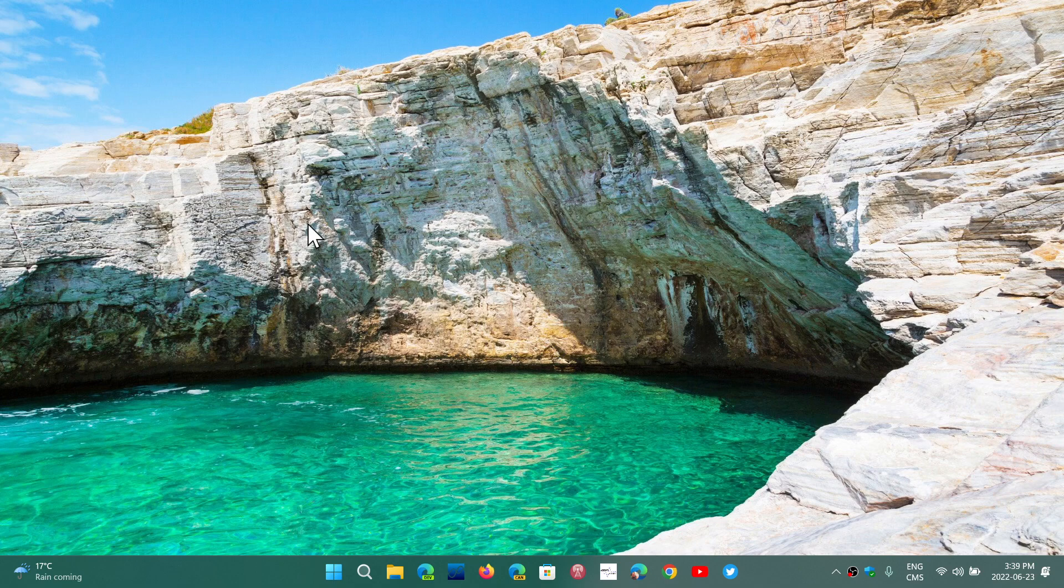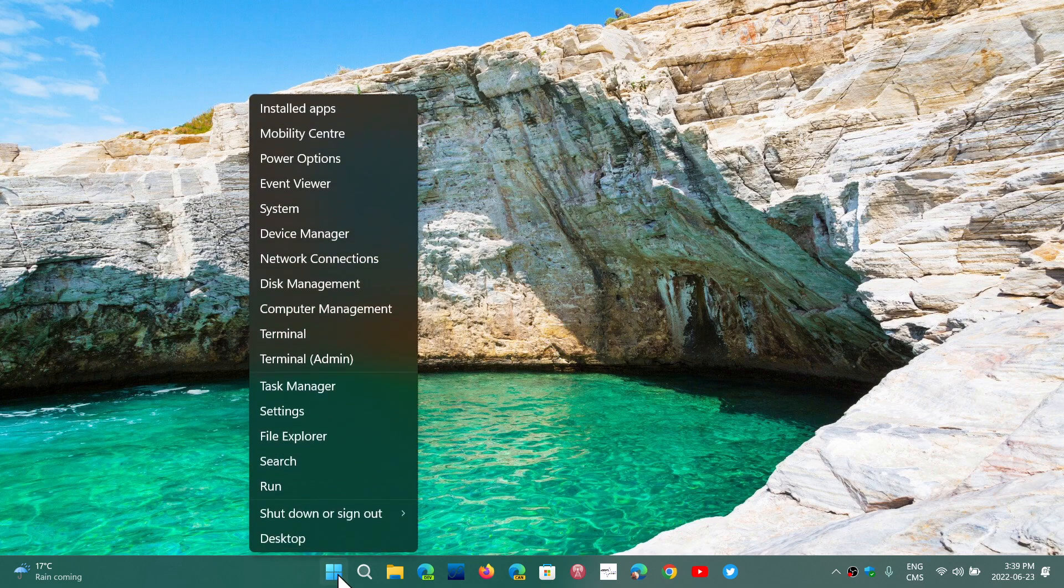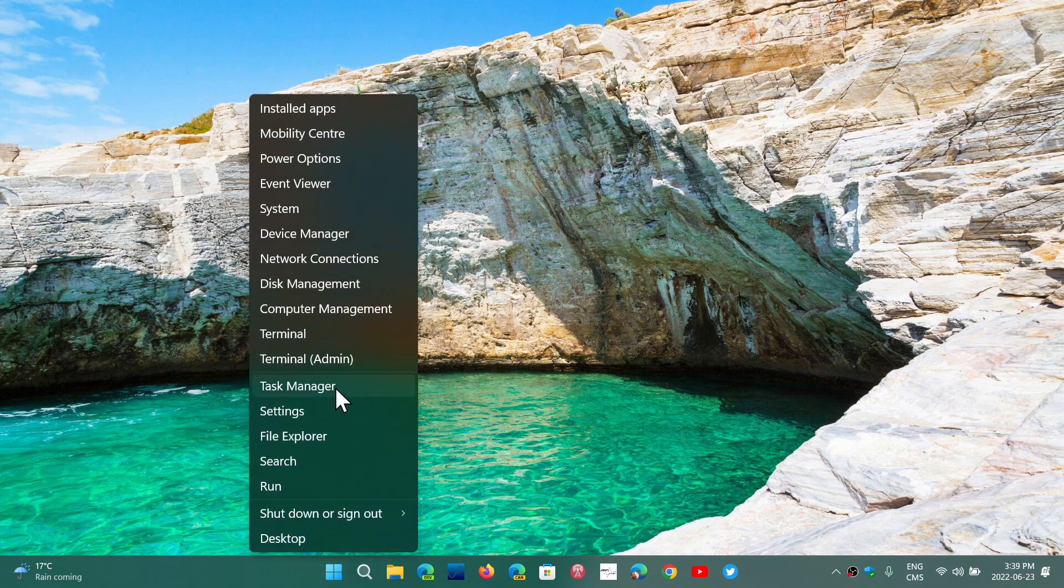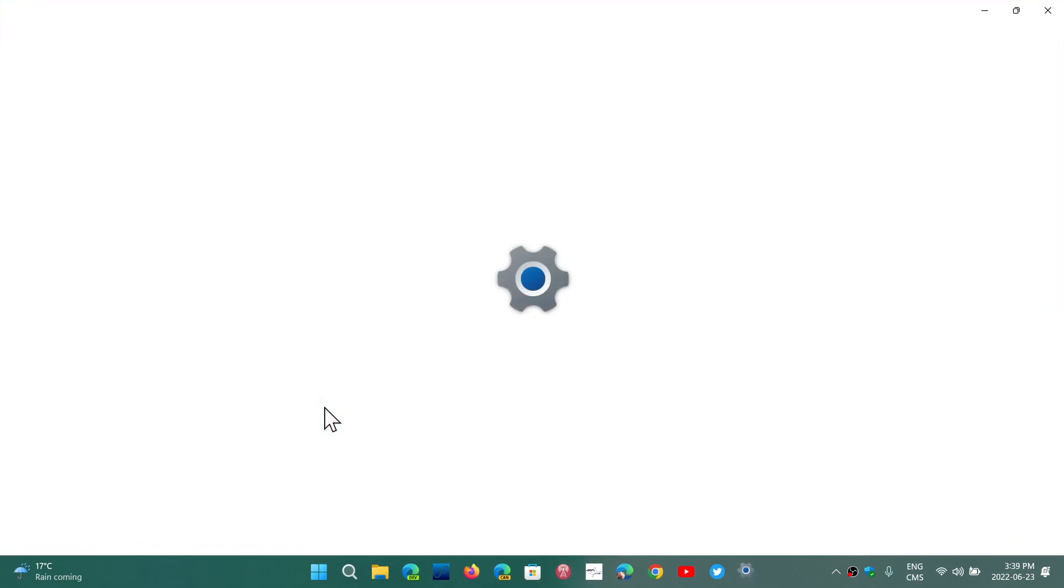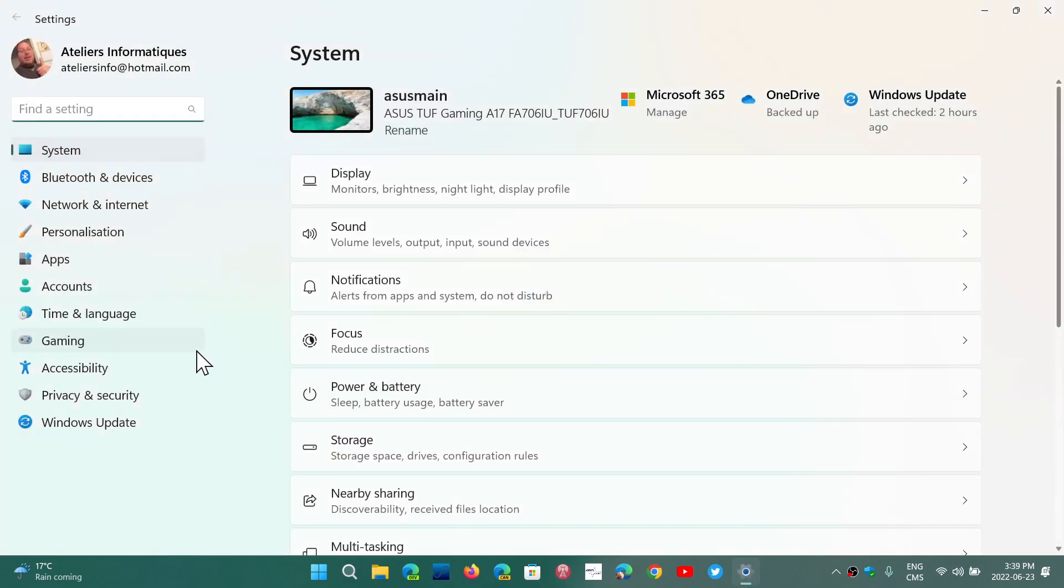So Windows key plus and Windows key escape to turn it on or turn it off for the magnifier. Now if you go into your settings, right-click the start button, go into settings and accessibility.